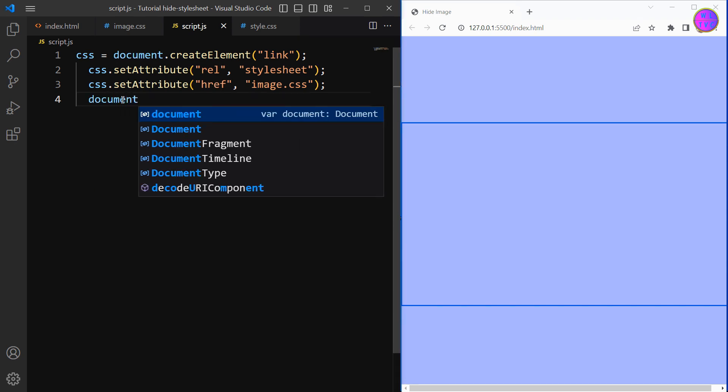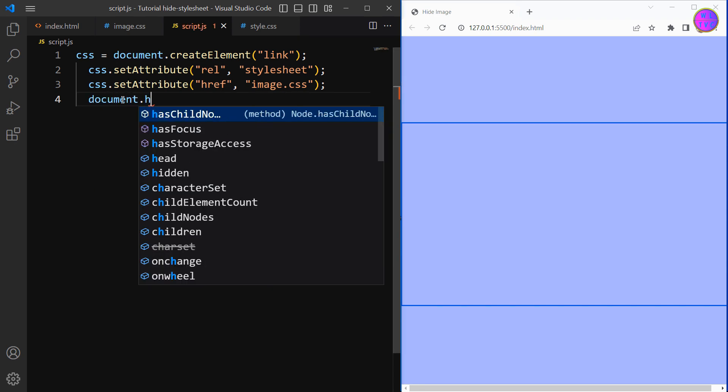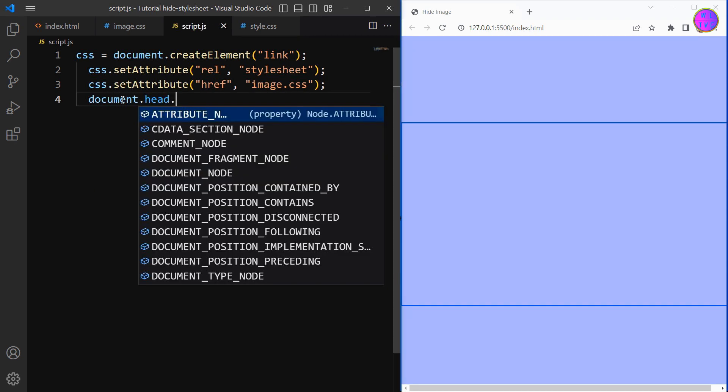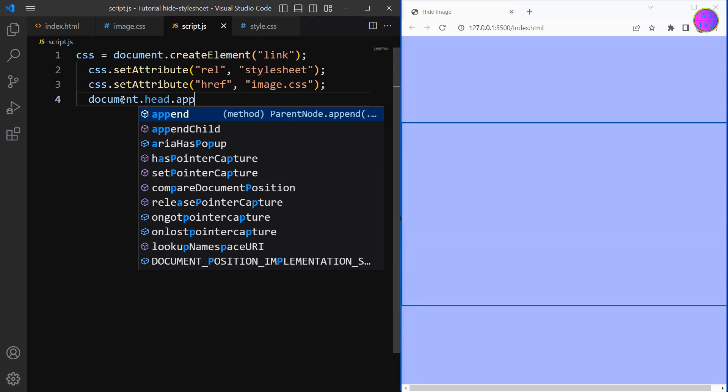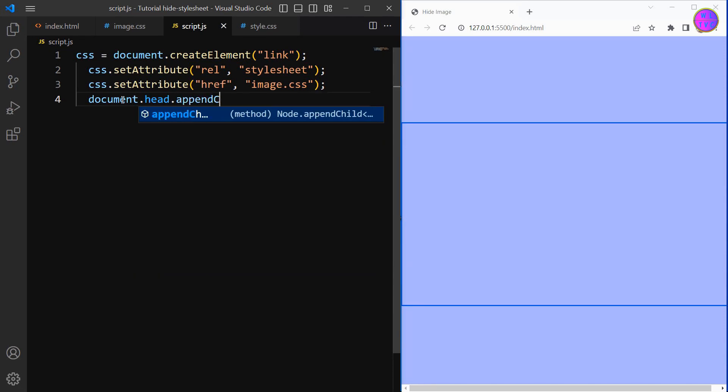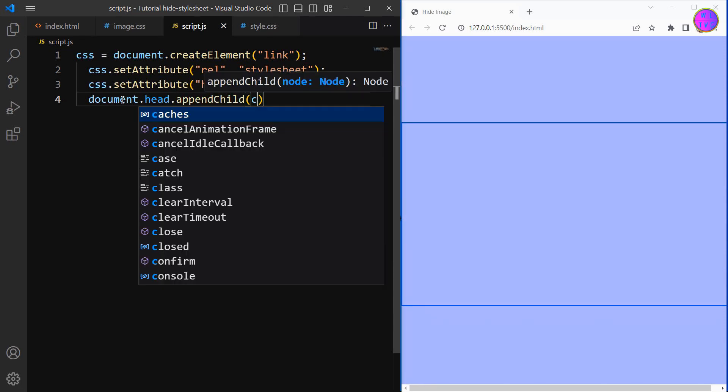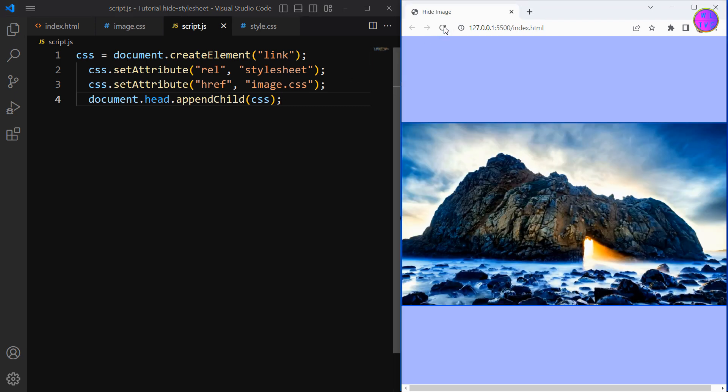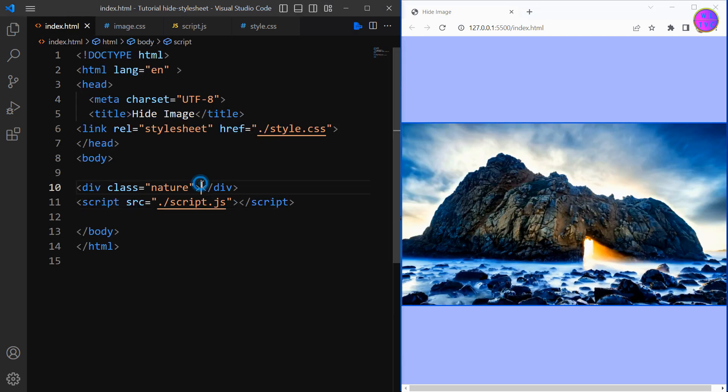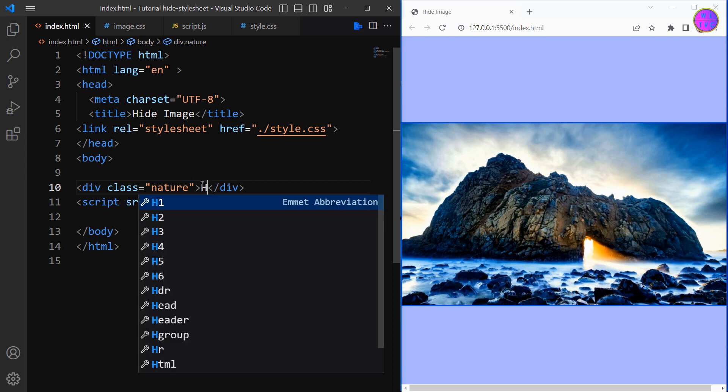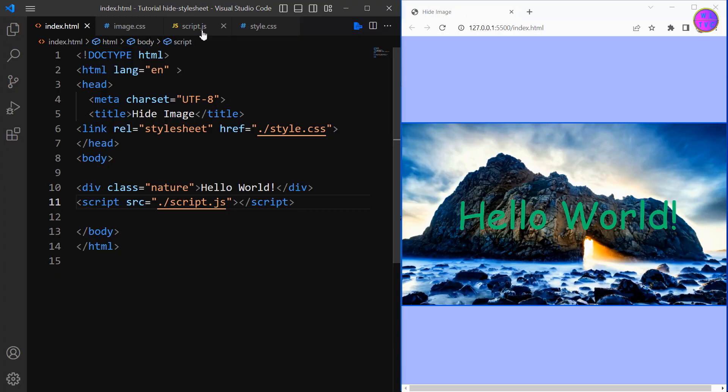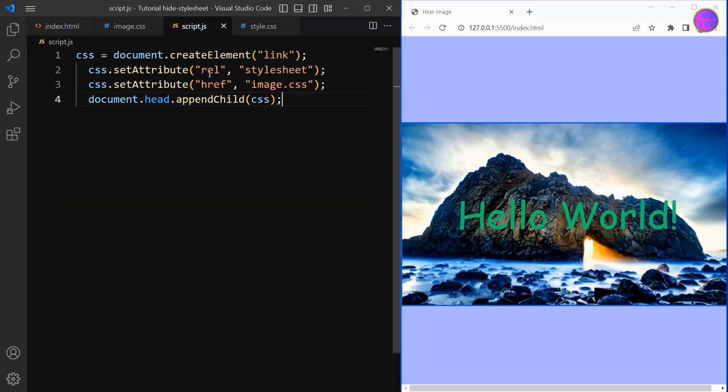Now we have finished writing the JavaScript code. If you want to show text on the image we can add here the text. We have successfully connected the second stylesheet image.css by using this code. The image address is not showing here anymore.